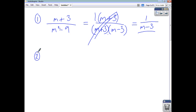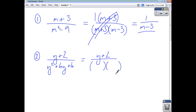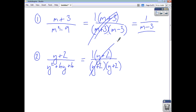Let's look at y plus 2 divided by y squared plus 4y plus 4. You have y plus 2 on the top. Factorising the trinomial on the bottom, you're going to end up with two brackets: y plus 2 times y plus 2. The top is just y plus 2 times 1, so y plus 2 cancels from the top and the bottom. You're left with 1 on the top and y plus 2 on the bottom.